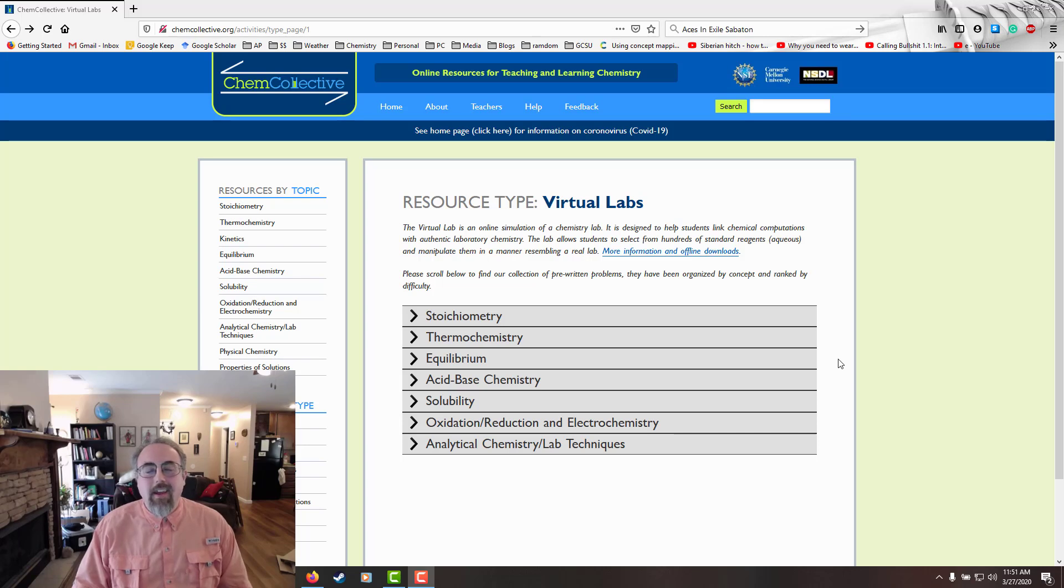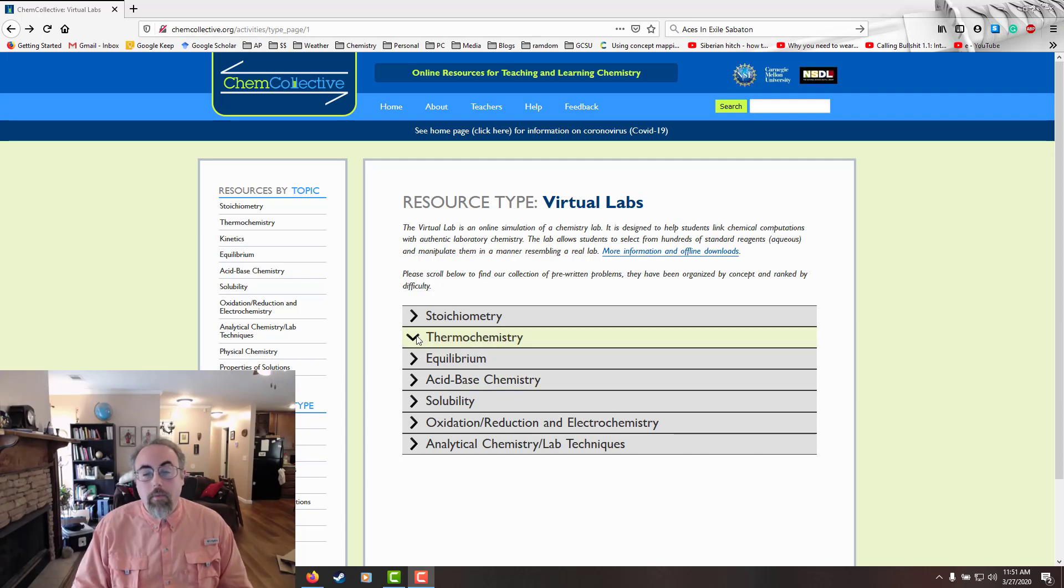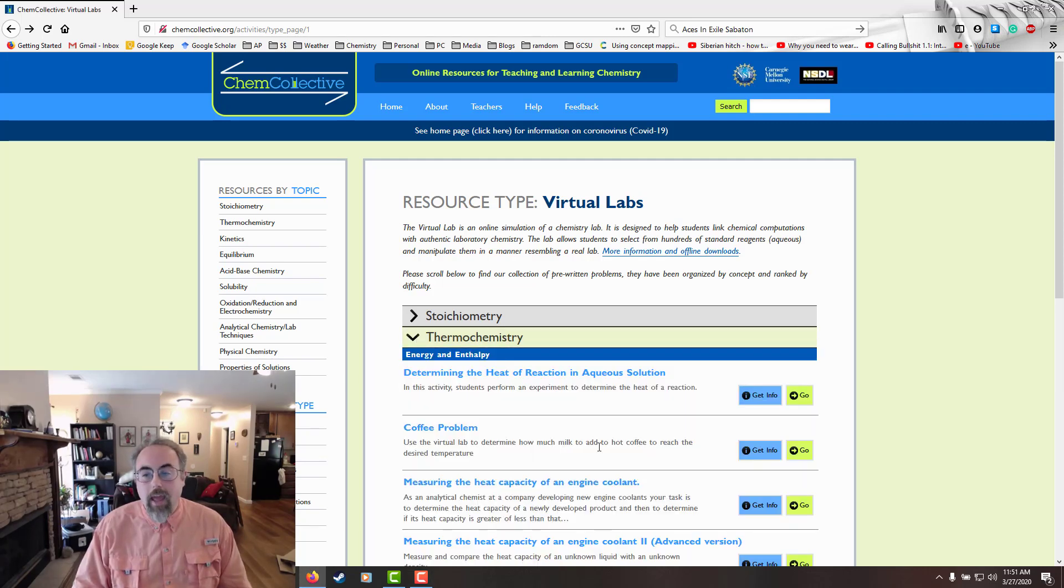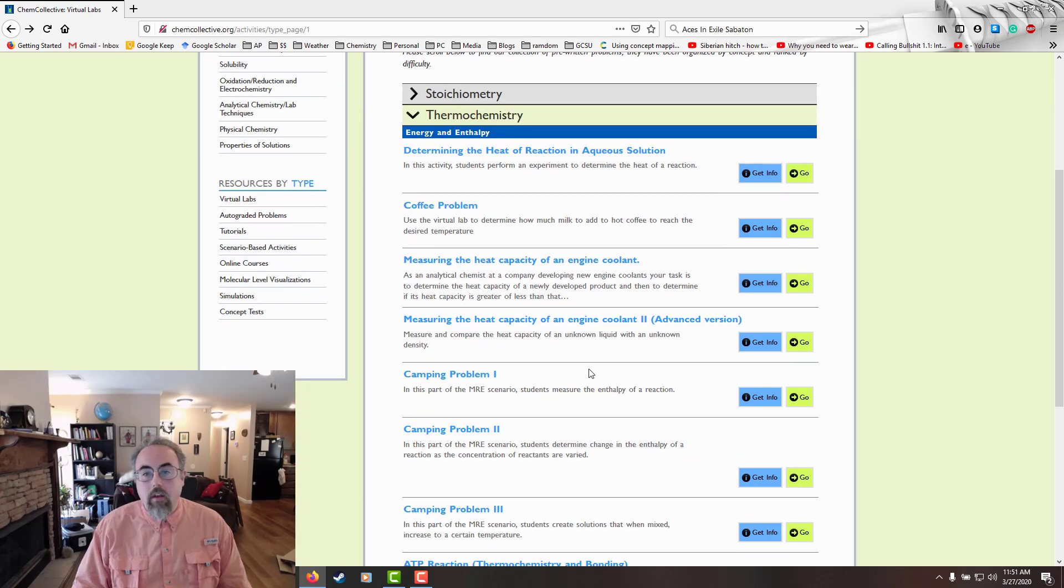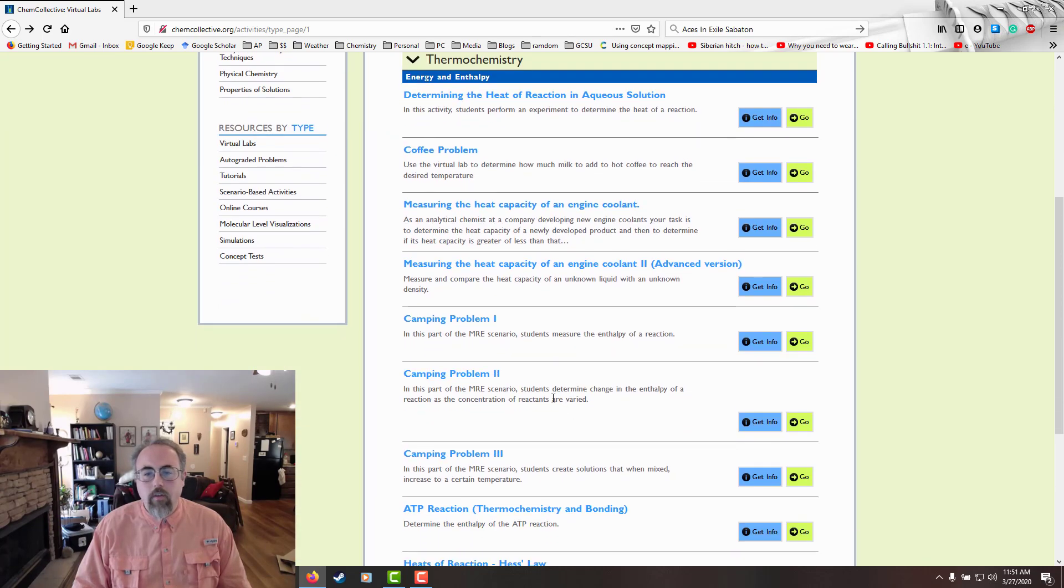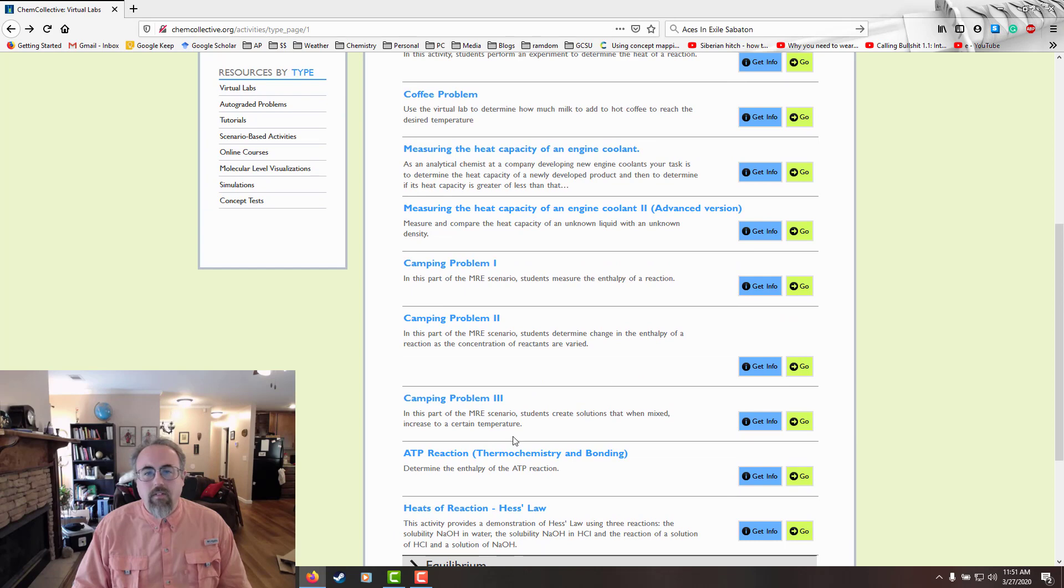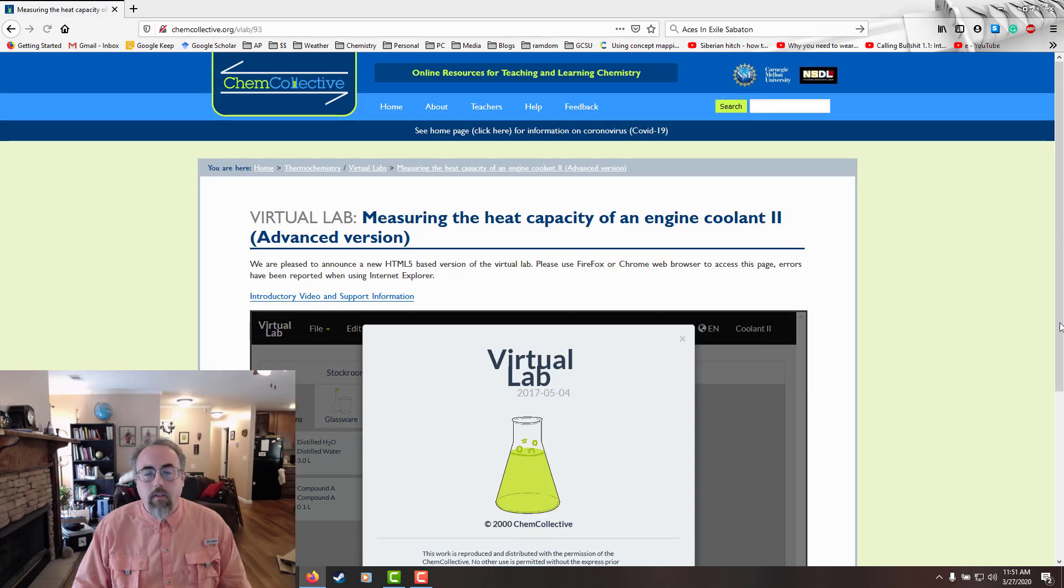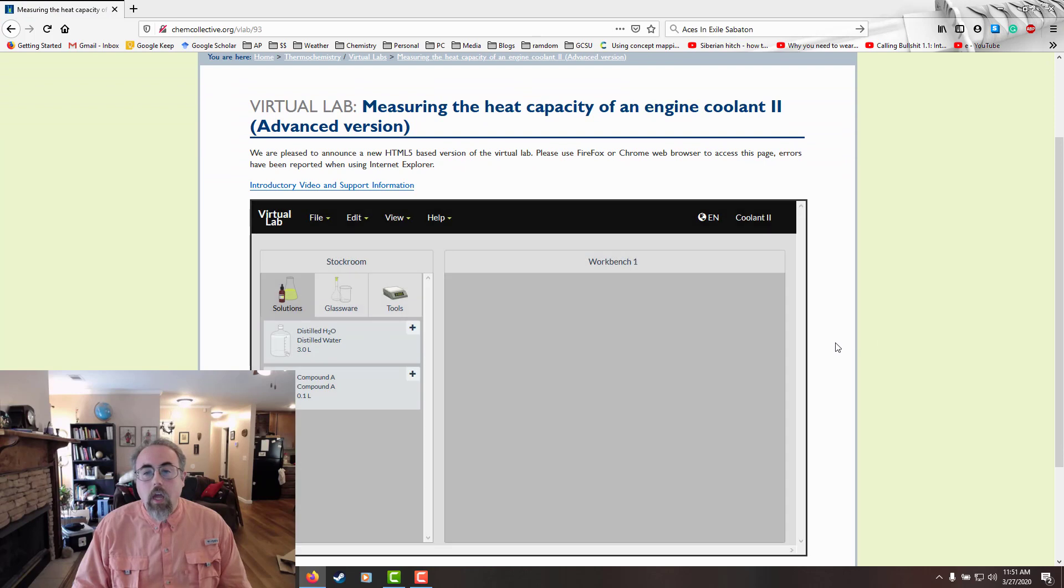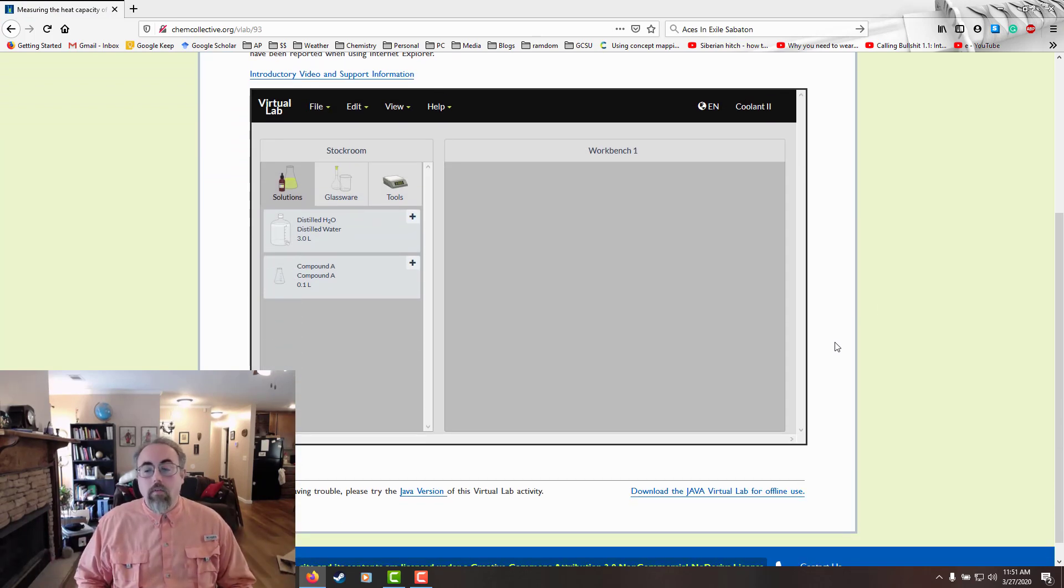Hey, this is Dr. T, and welcome to my desktop. This is a bit of a review and quick start guide for Kim Collective Virtual Labs. So I'm just going to pull one up and then start talking about my first thoughts. Let's go for a simple one just to make life easier. Let's go for this one. It is HTML5, so that I do like.